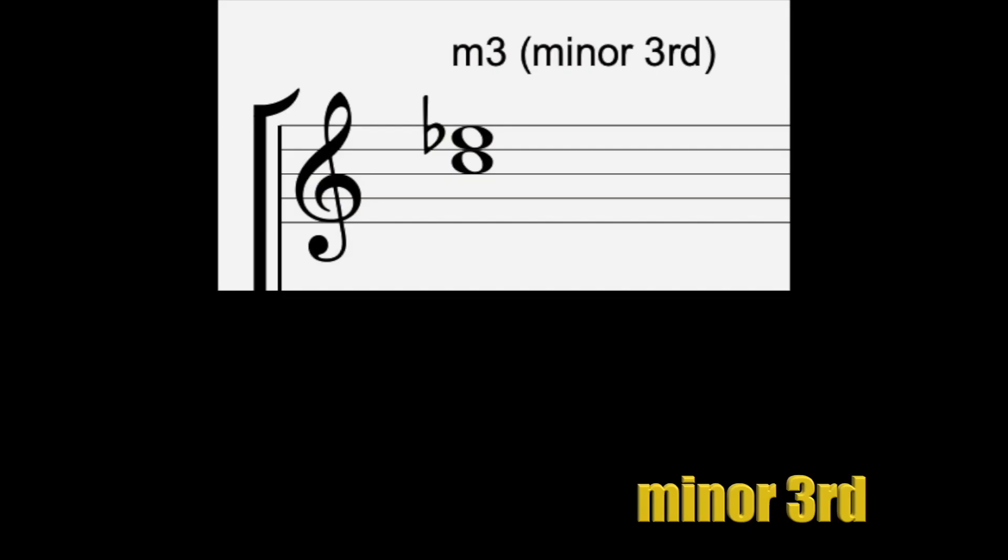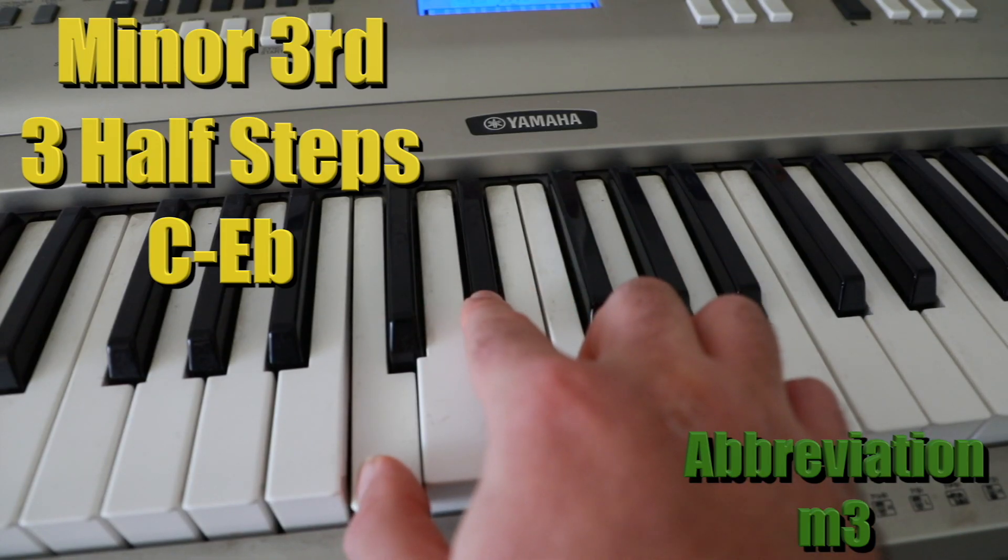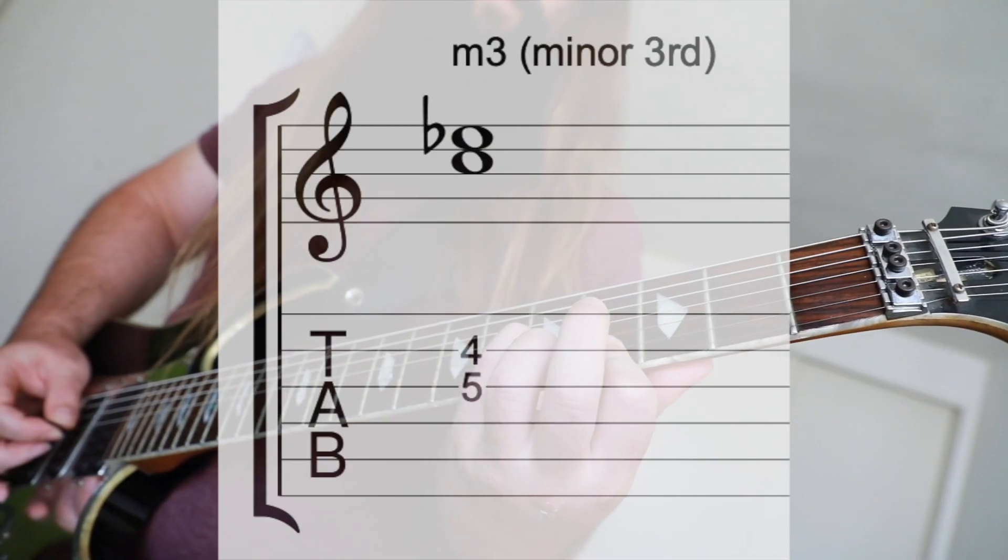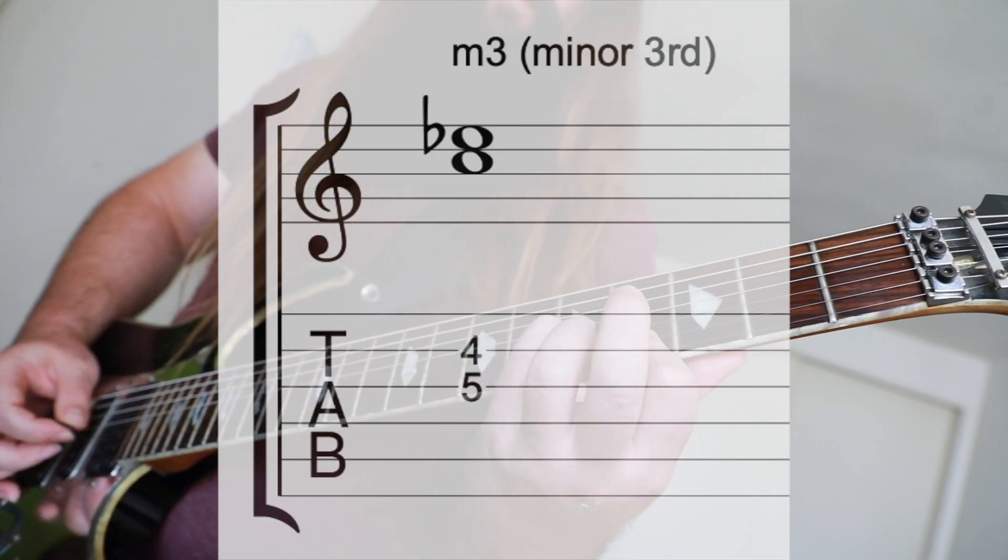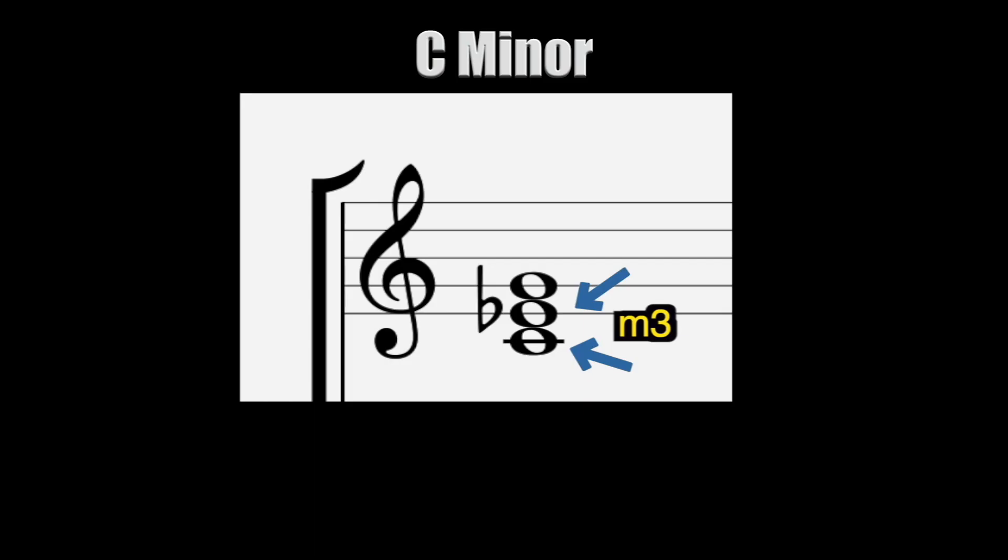And your third is three half steps or C to E-flat. This interval is essential in forming any minor chord. Use the first two chords in Tony Iommi's iconic riff, Iron Man, to remember this interval.